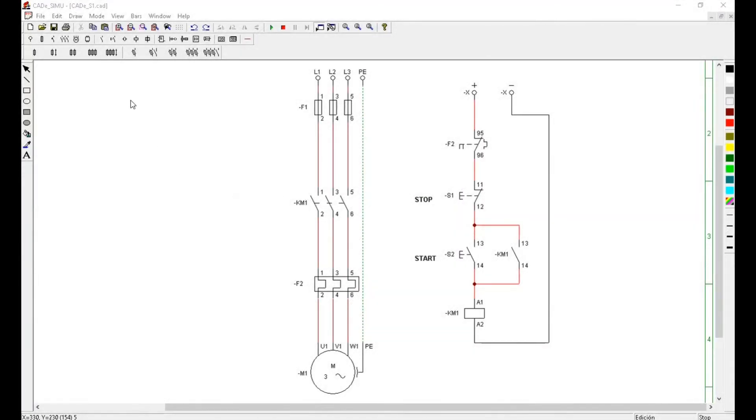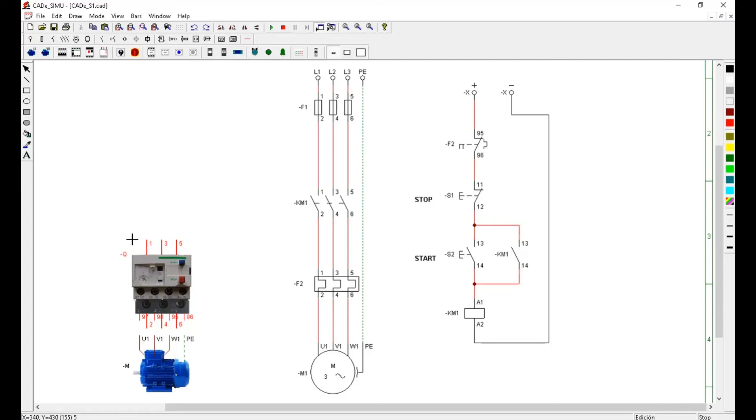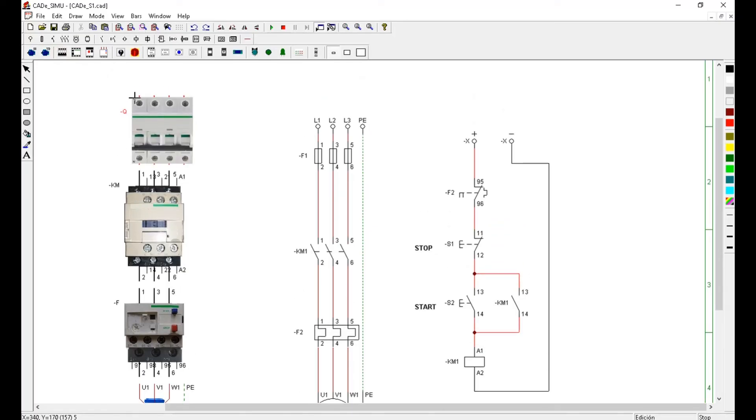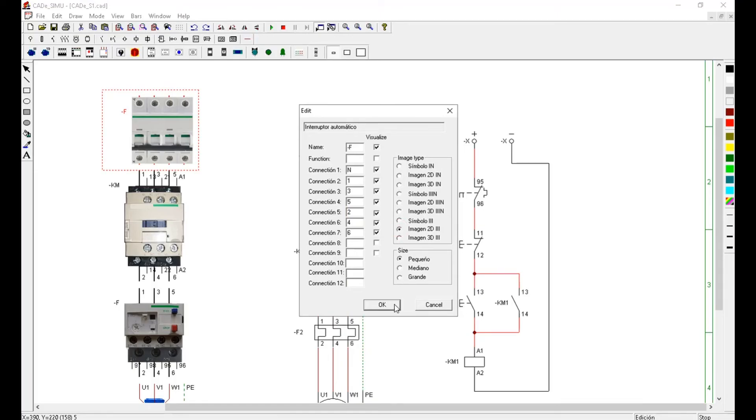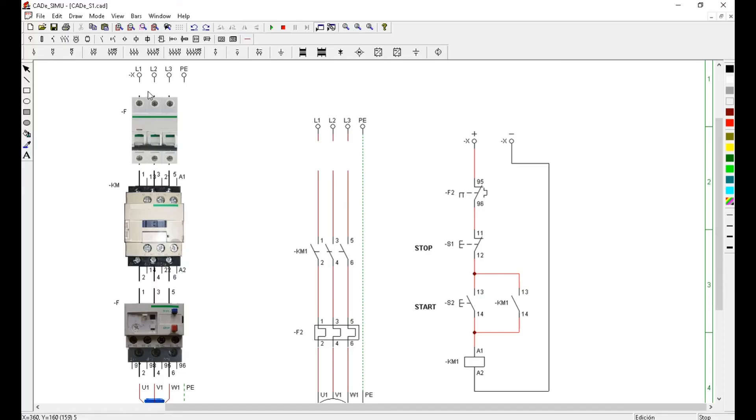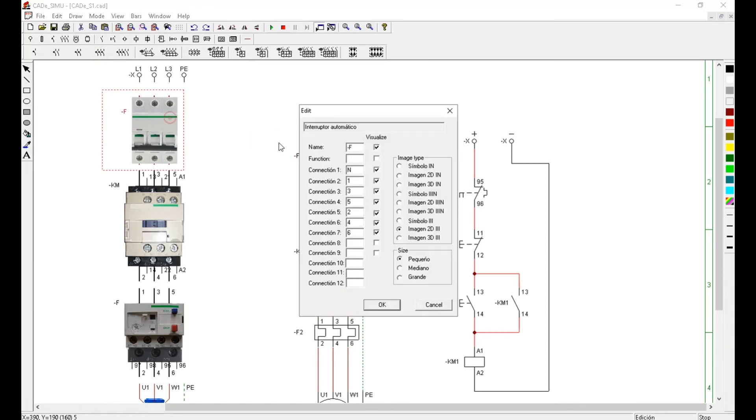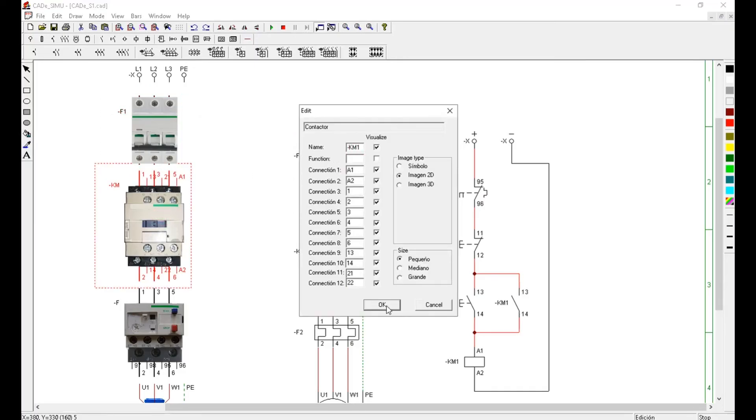We can also create power circuit using two-dimension elements. There is no fuses in 2D library. So we're going to use circuit breaker instead. Don't forget to give new components correct descriptions. Once that's done. Connect them all. Using vertical wire.